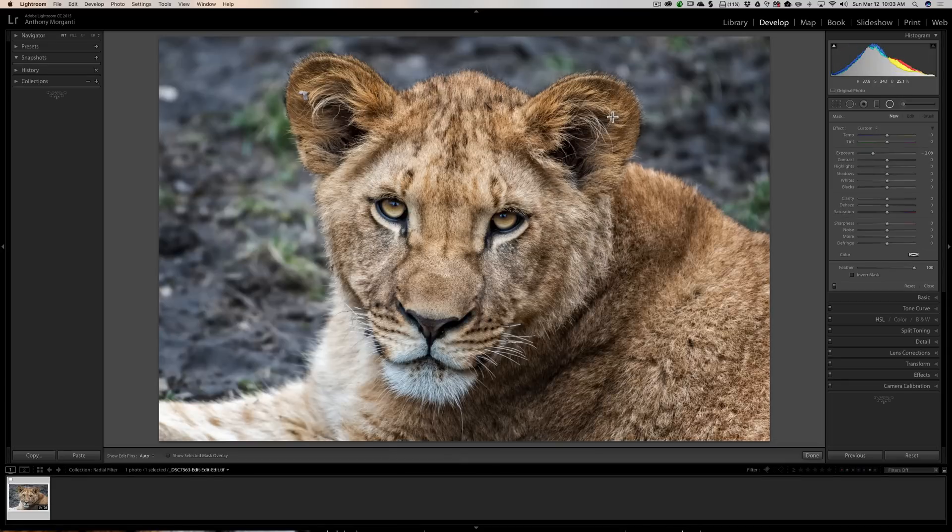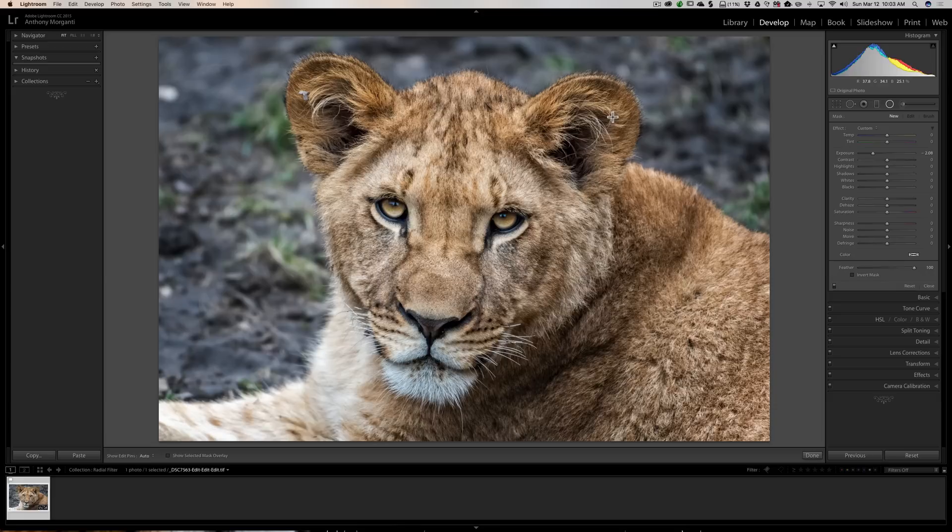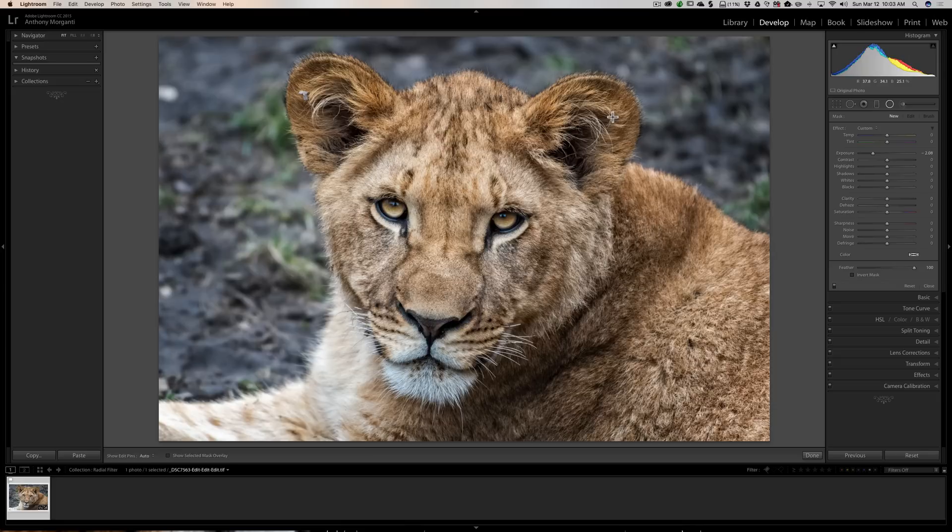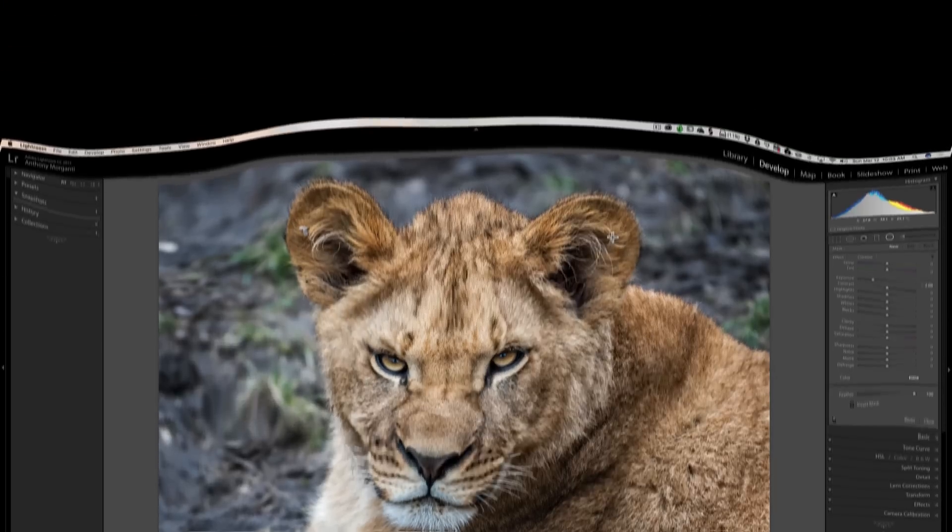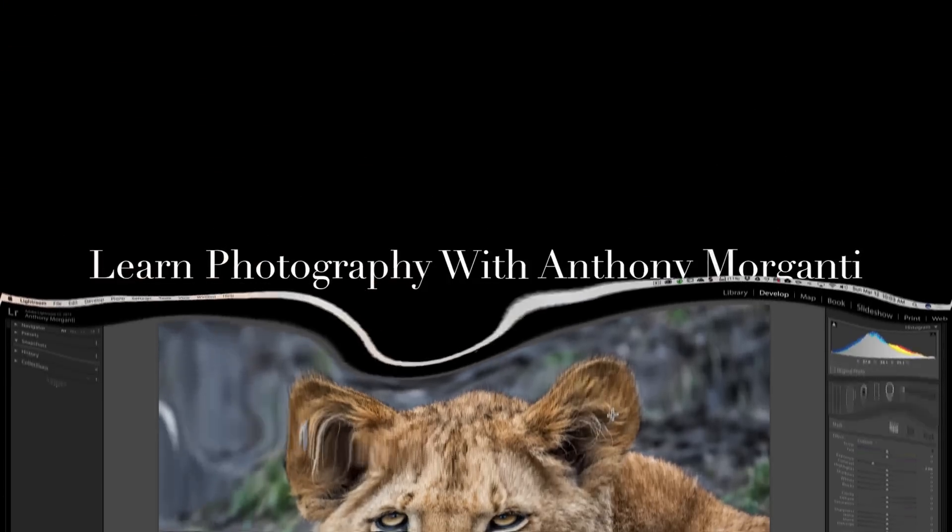So that's it. That's some radial filter tips all boiled down and put into one video. I hope that helped you. I hope that taught you something you may not have known about the radial filter. And thank you everyone that watches my videos. I truly do appreciate it. I'll talk to you guys soon.